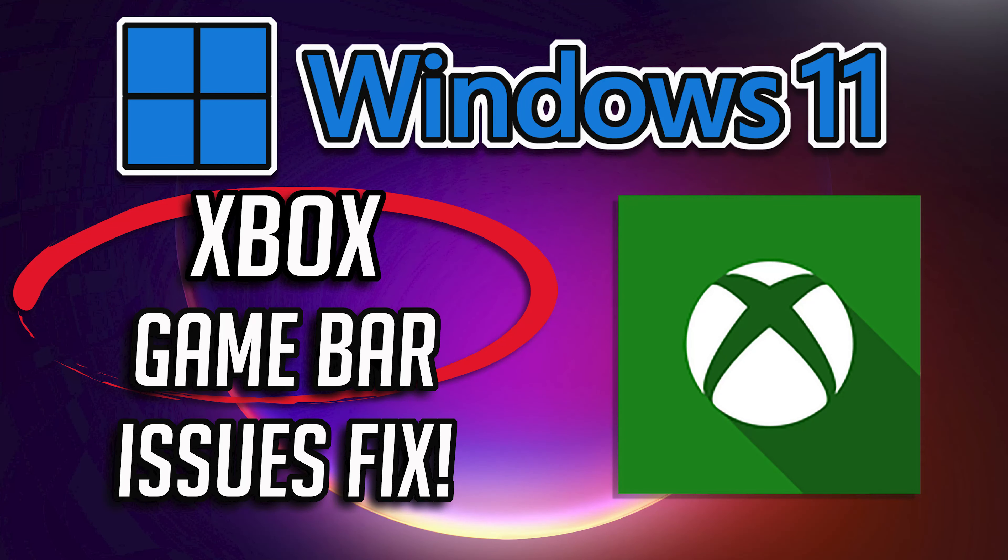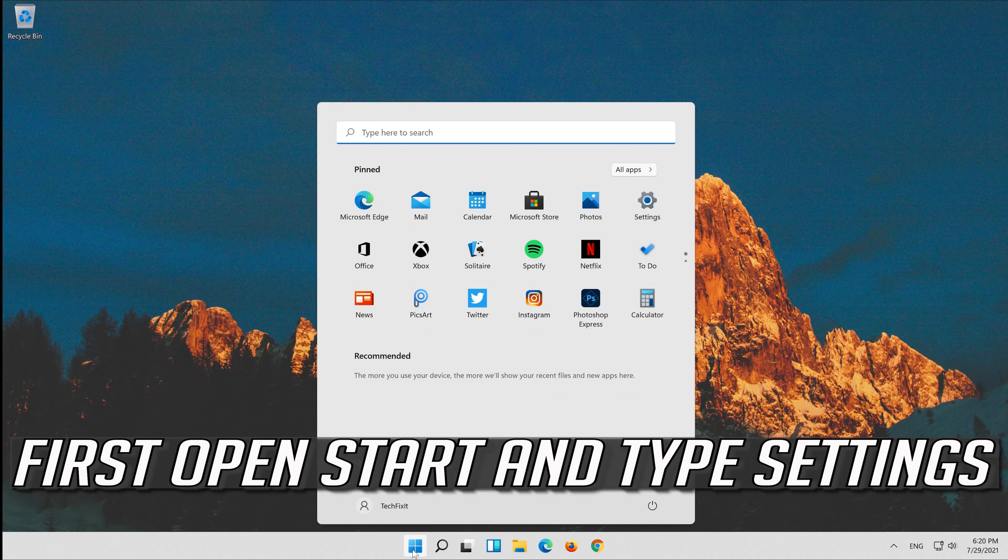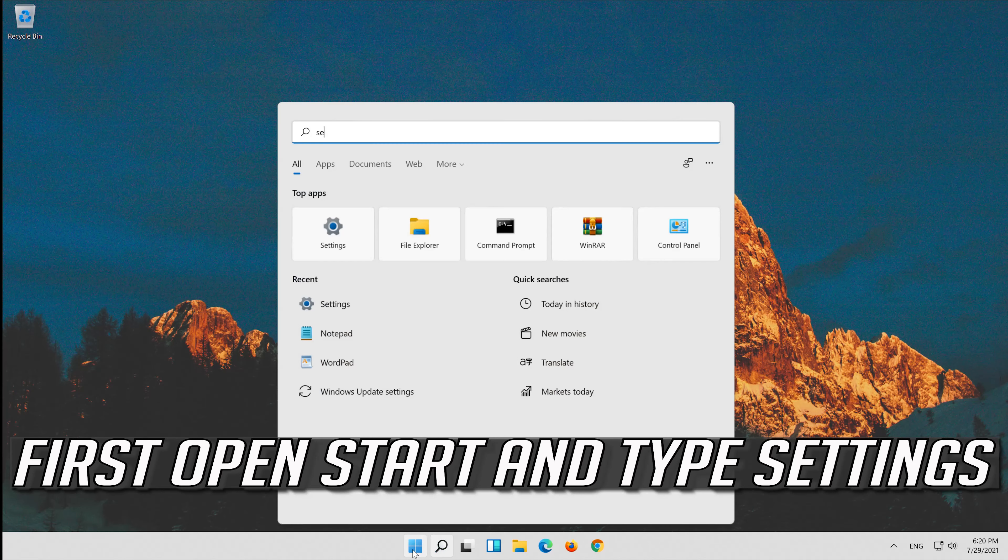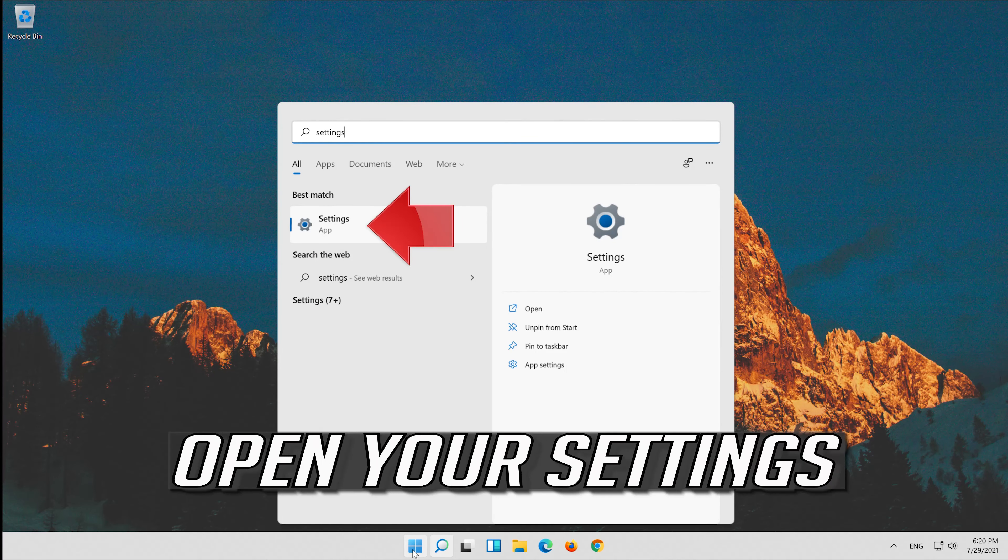How to fix Xbox Game Bar issues on your Windows 11 PC. First open Start and type Settings. Open your Settings.